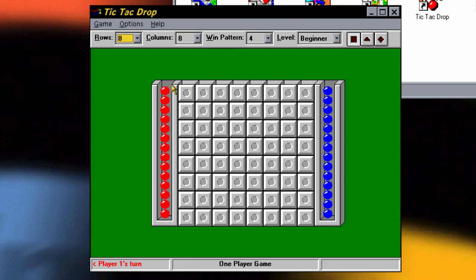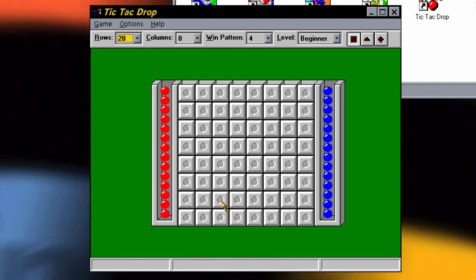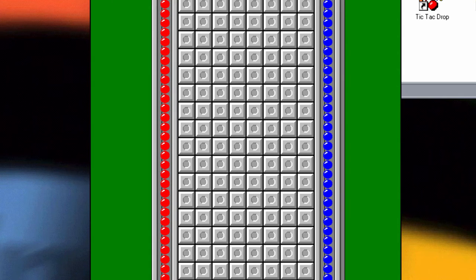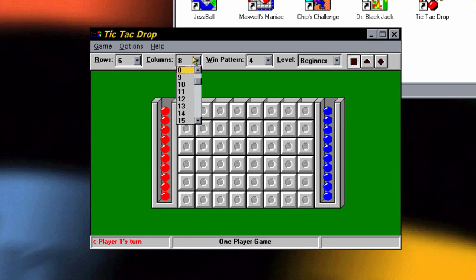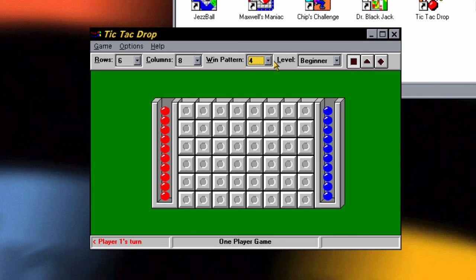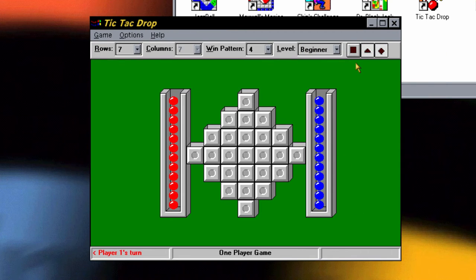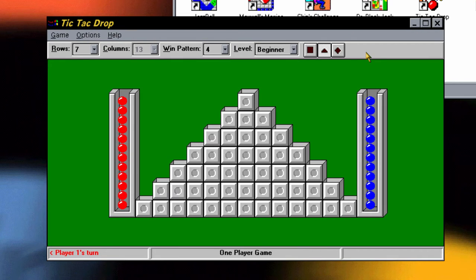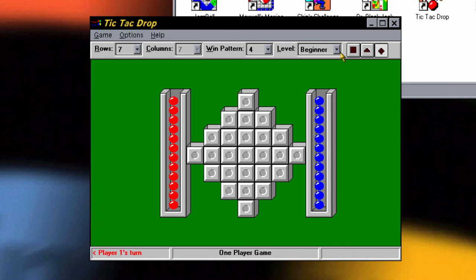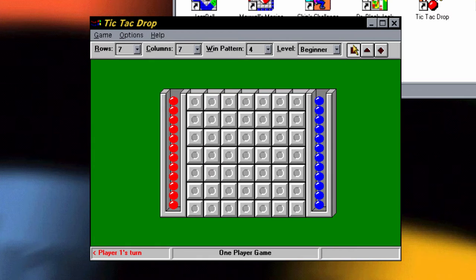So you can go up to 28 rows if you want, but let's go down to about five or six. Columns we'll just leave it at eight. Win pattern four means that you get four in a row — we can change it to eight if you want. We'll do beginner. You can see the different shapes of the board: one shaped like a square — the quadrilateral — one shaped like a triangle or pyramid, and one shaped like a diamond or plus. So let's do the plus — it's my turn, I'll just drop that in there.